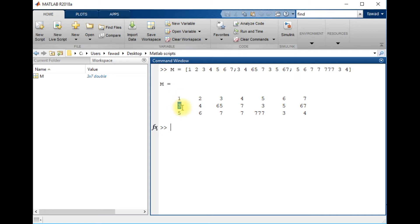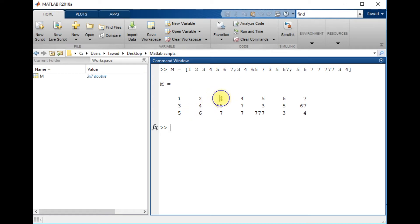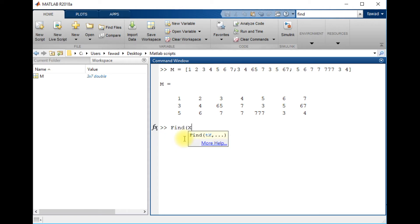The number at second row, first column has linear index 2; third row, first column is 3; first row, second column is 4; second row, second column is 5; third row, second column is 6, and so on — 7, 8, 9, 10, 11, 12, 13, 14, 15. If I write the command find(M == 65), it will return a result.